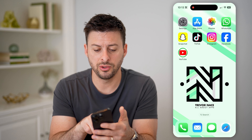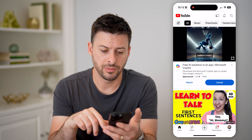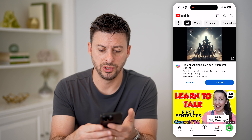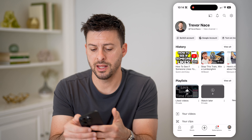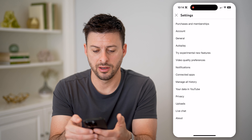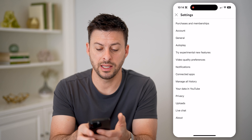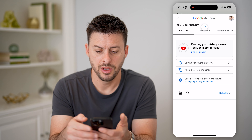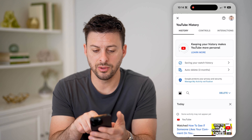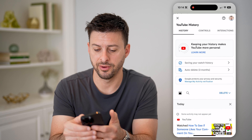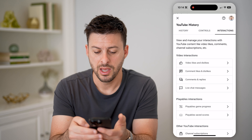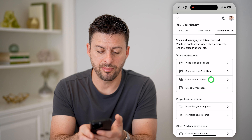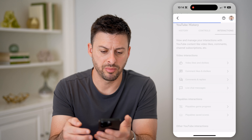Let's hop into the YouTube app here, and I'm going to tap on the profile icon at the bottom right where it says you. Then at the top right, let's tap on that gear icon and hit manage all history. On here, all we need to do is tap on interactions at the very top right, and here you'll be able to see all of your comments and replies.